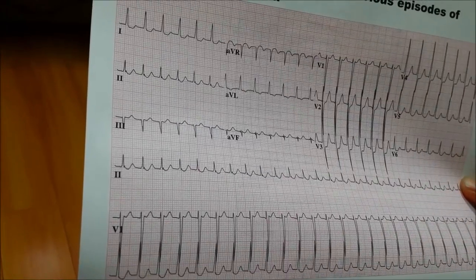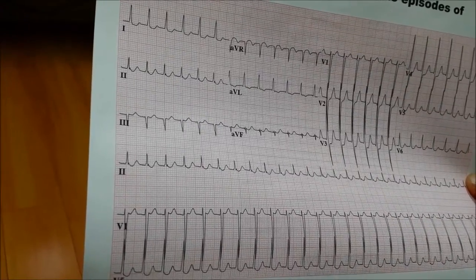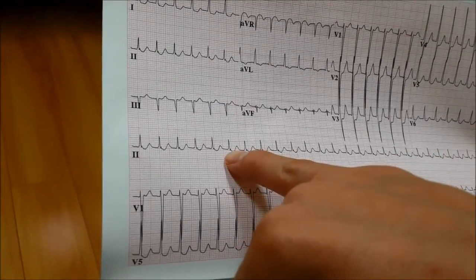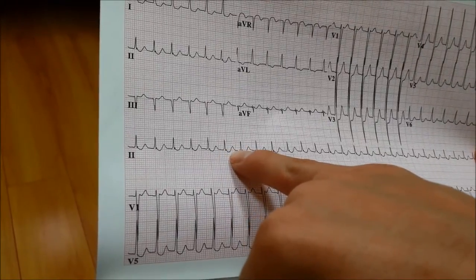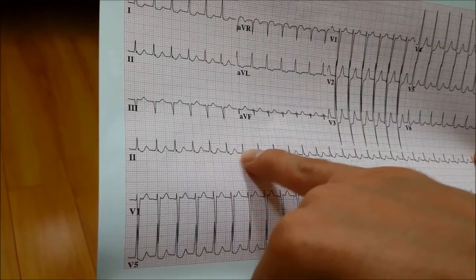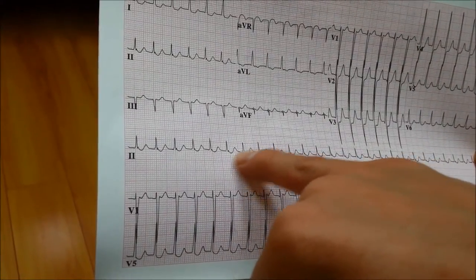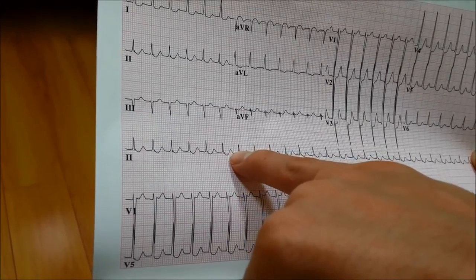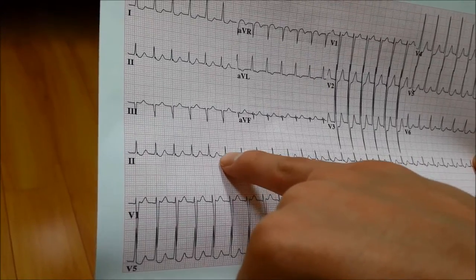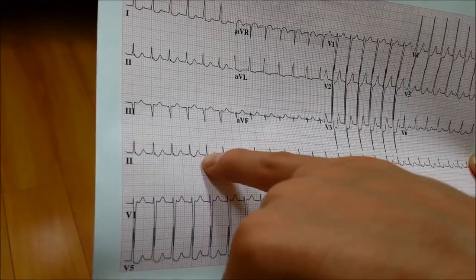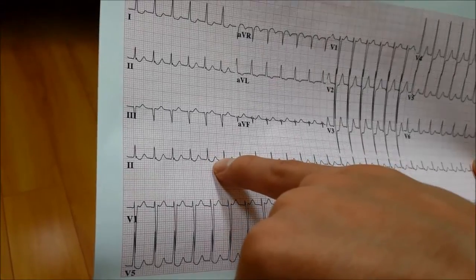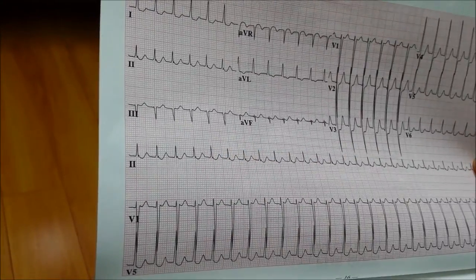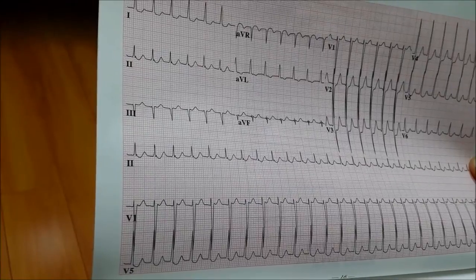Let's look at the QT interval. It should be less than half of the R-to-R interval. I do note that there is QT prolongation — going from this Q to this T, it looks like it's more than half of the R-to-R interval. So I'm going to say there is QT prolongation.